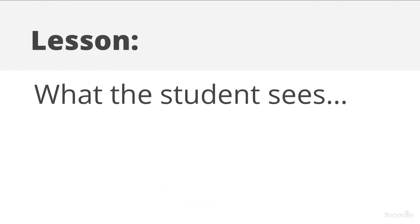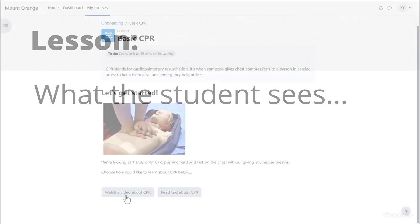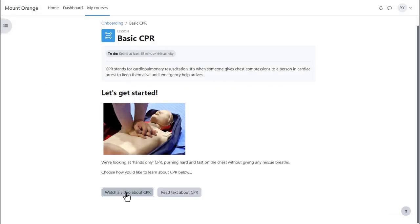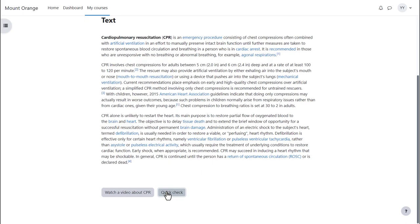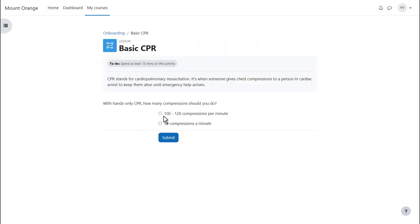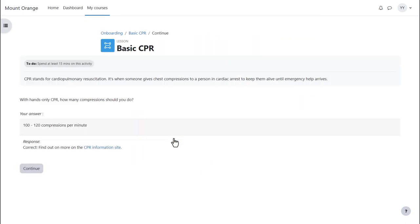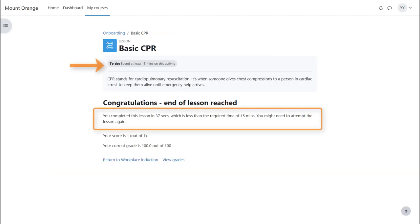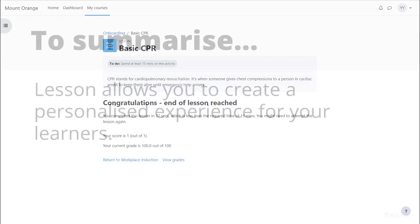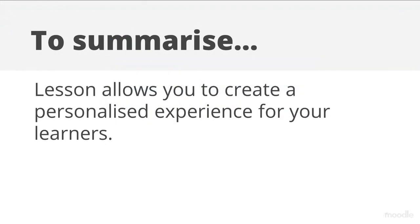What the student sees. As our student navigates through the lesson, remember we added a time required completion condition to ensure she read or watched the materials thoroughly. If she reaches the end of the lesson before the required time, she's not allowed to complete it yet. To summarise, lesson allows you to create a personalised experience for your learners.